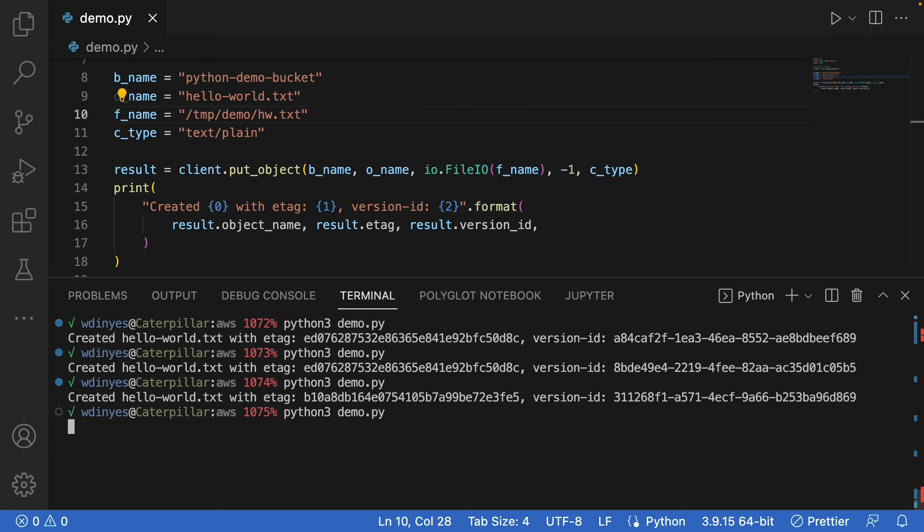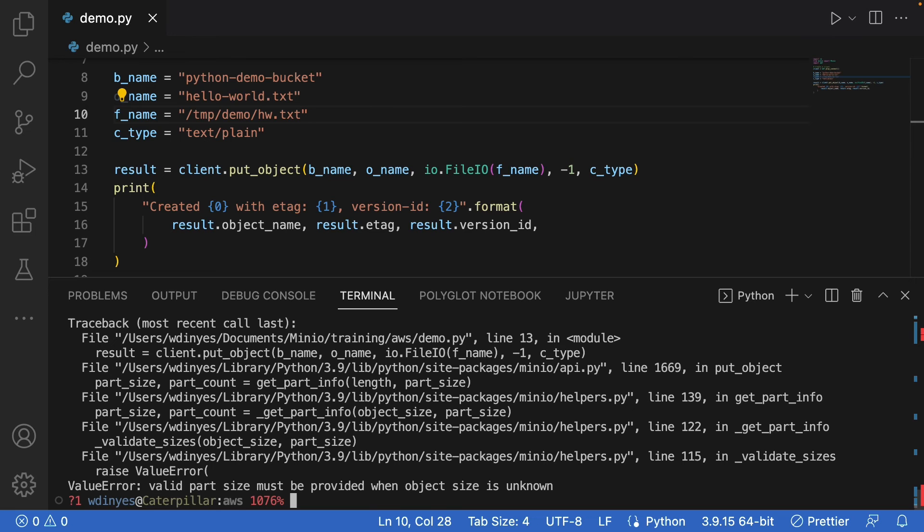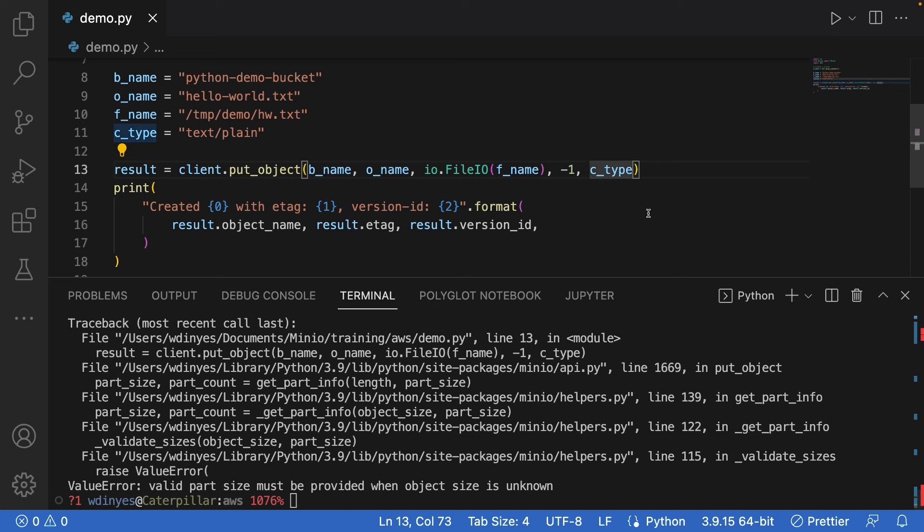If I run this one more time, I actually have an error. And you have to have a valid part size if the object size is unknown. This is so Min.io knows how to partition stuff.